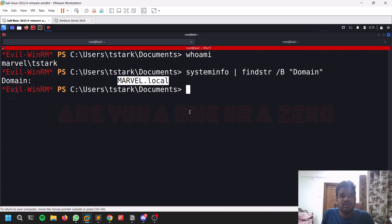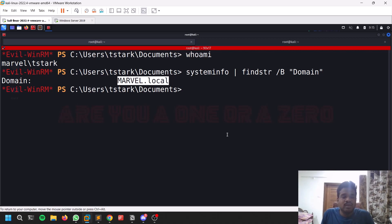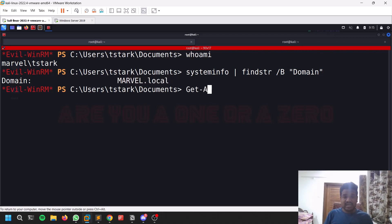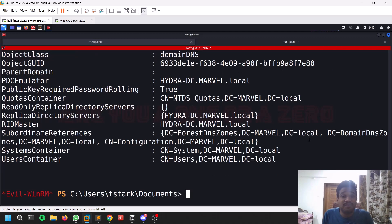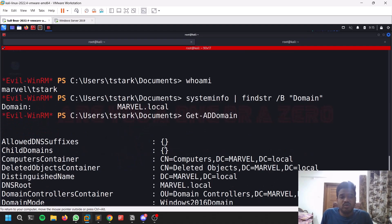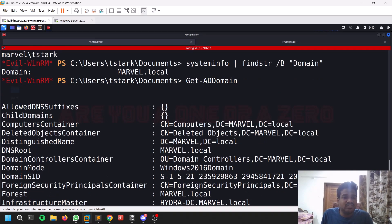If you have a compromised Windows machine and want to see whether it is connected to a domain controller or not, that 'systeminfo' command is a simple way. The next one is the AD module: 'Get-ADDomain'. This is a PowerShell module — you cannot run it from a command prompt. It gives you basic but valuable information like the DNS root and the domain SID. In many attacks — for example, golden ticket attacks — you will use these SIDs, so keep that in mind.